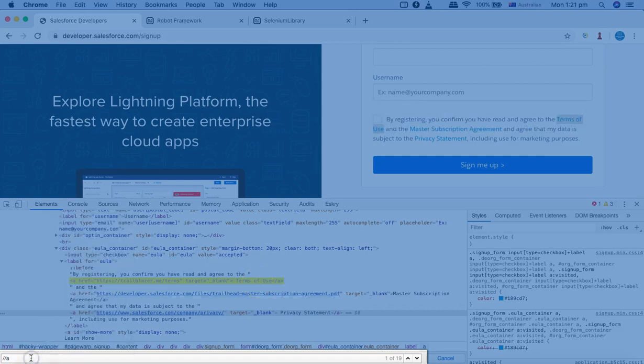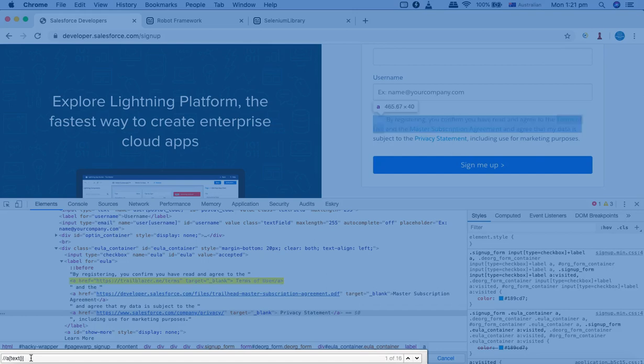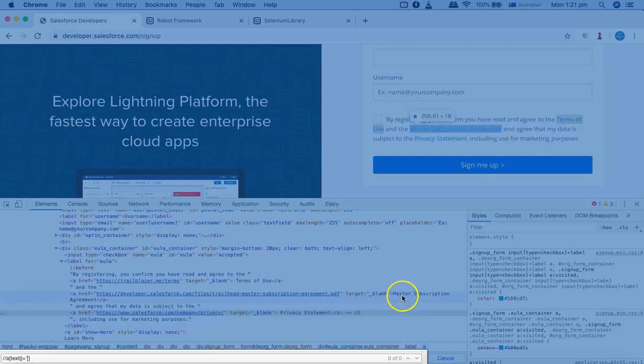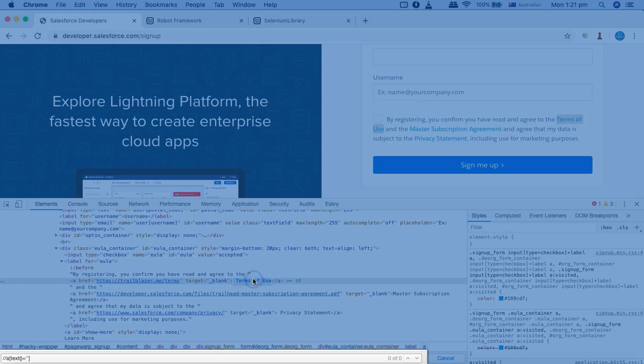Anchor and then square brackets, and we'll use the text method. So I'll specify the text method and specify the actual text for that particular web element in single quotes. So the actual text is 'terms of use'.